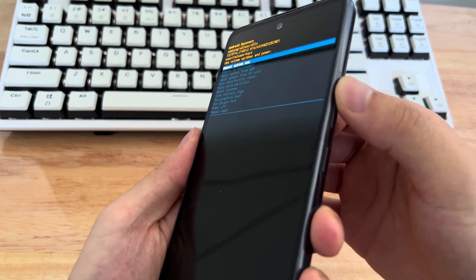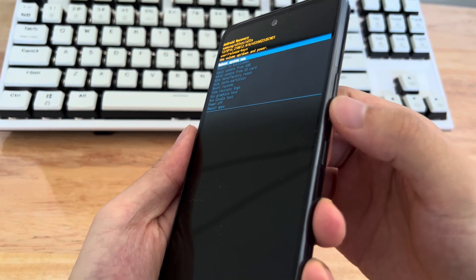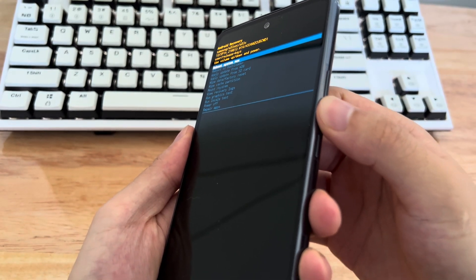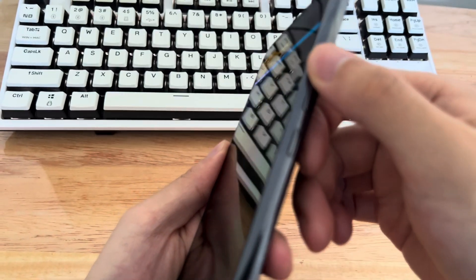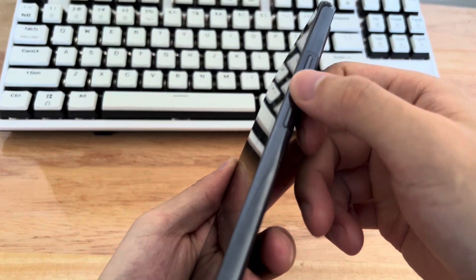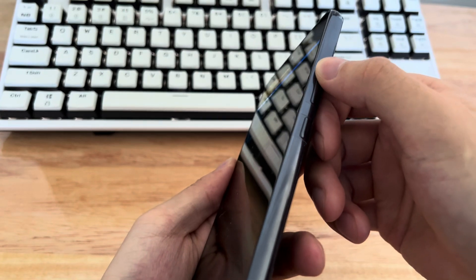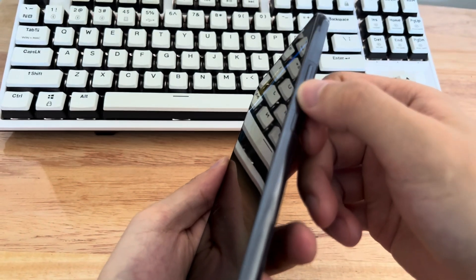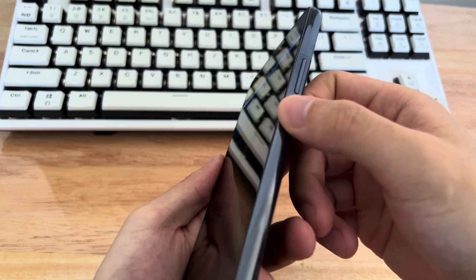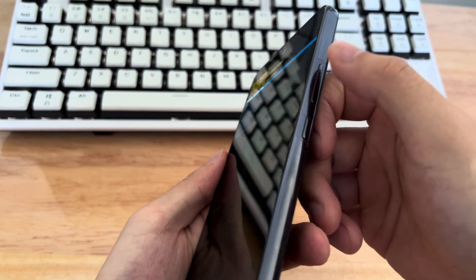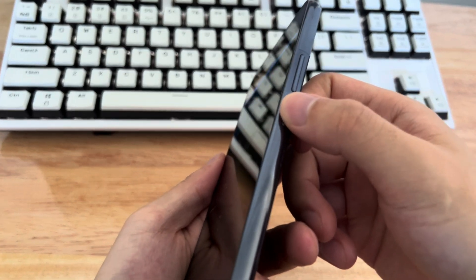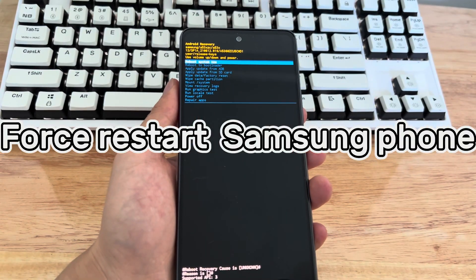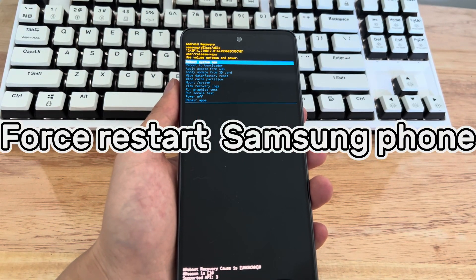Please take off the phone case and release each button several times to see if the button works normally. If there is a foreign object stuck, please remove the foreign object in time and try to get out of recovery mode again after cleaning. Method 2 is to hard reboot the Samsung phone.